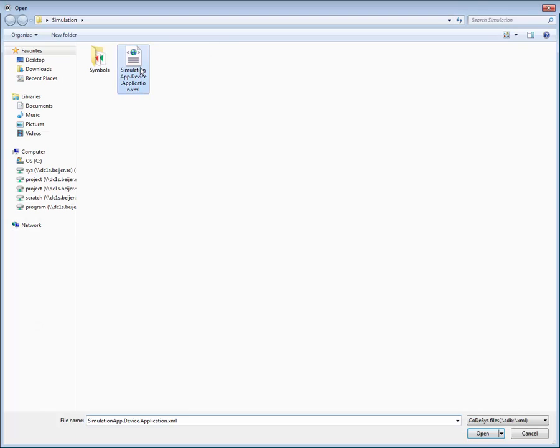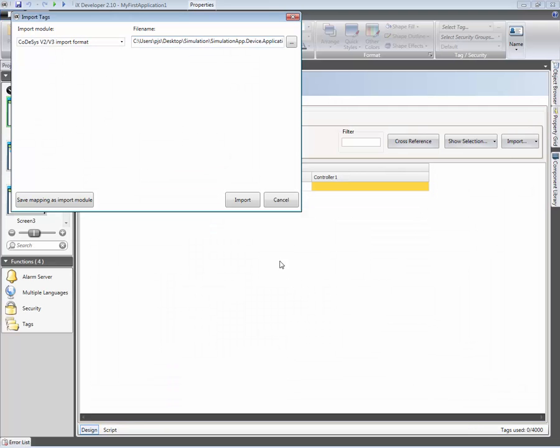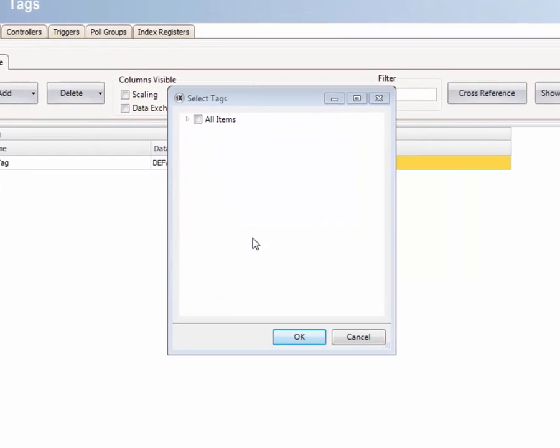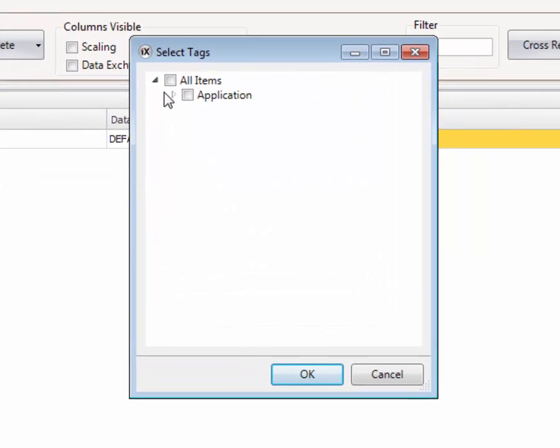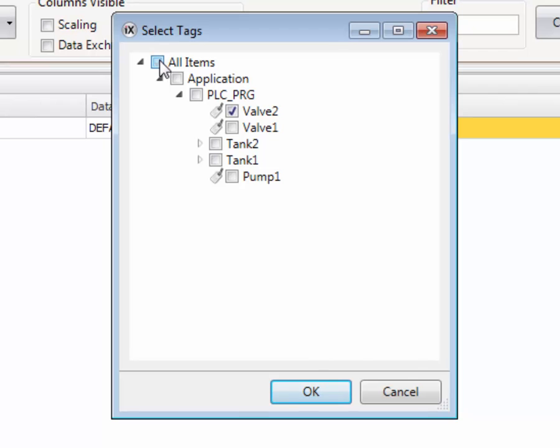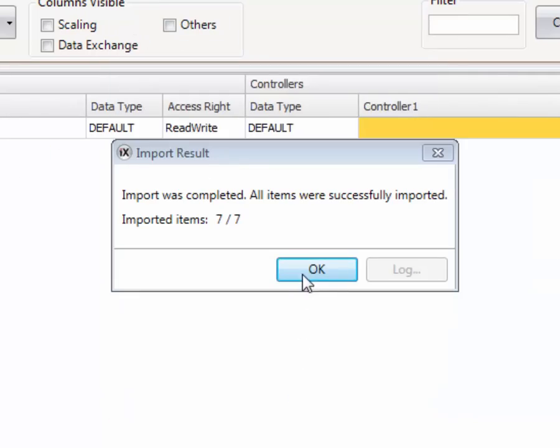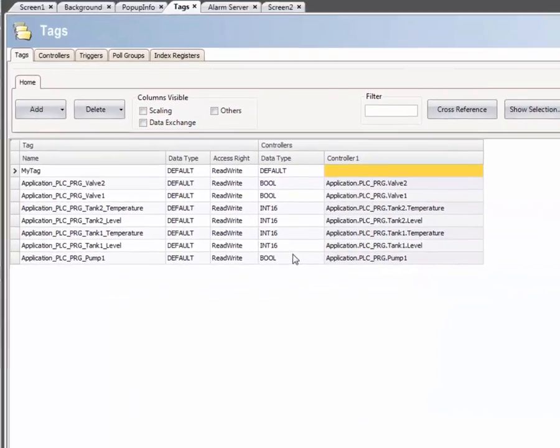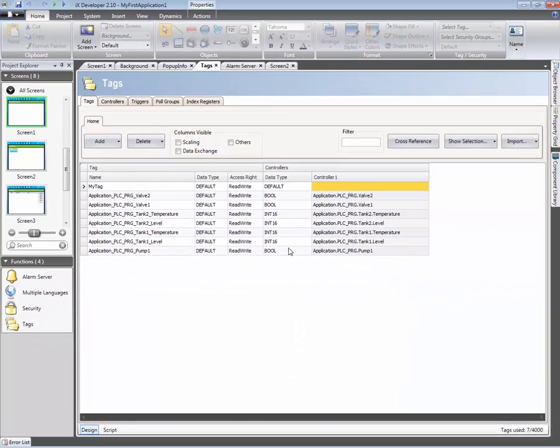Then we need to navigate to the file that contains the tag definitions. IX will present all tags in the tree view. By expanding and selecting nodes or tags, we can decide which tags to import. The imported tags will appear in the tag list when finalized. The tags have now been imported and can be used.